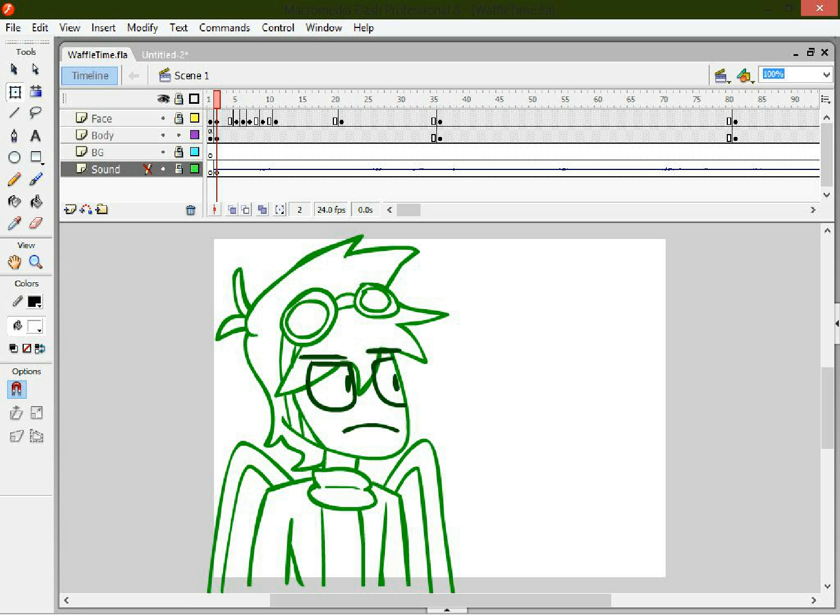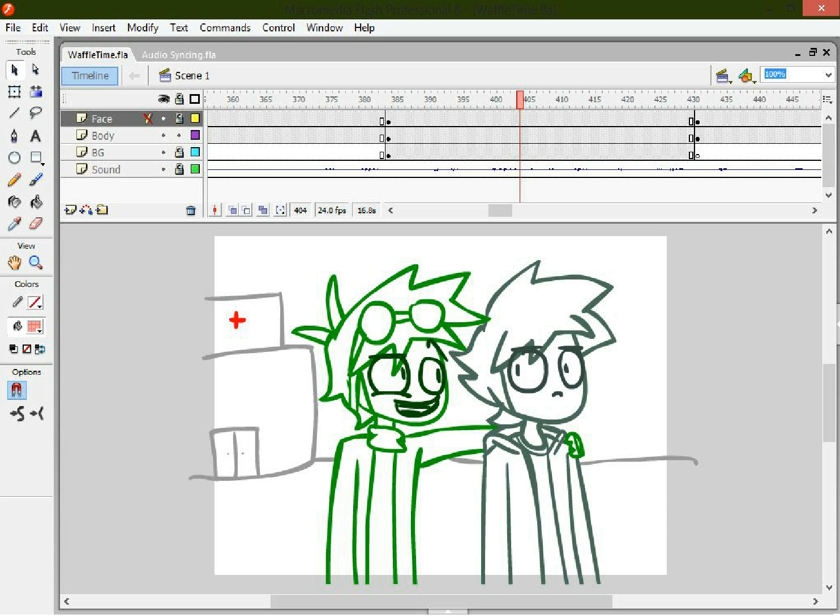First things first: always have the audio in its own separate layer. It can be the first layer, the last layer, I don't care. Just make sure the audio has to be in its own layer.